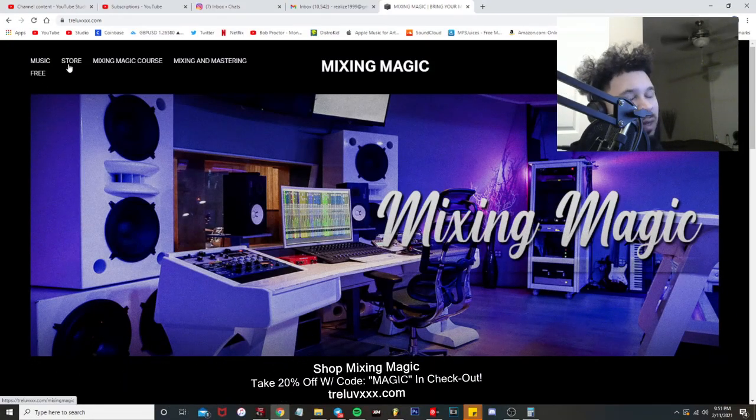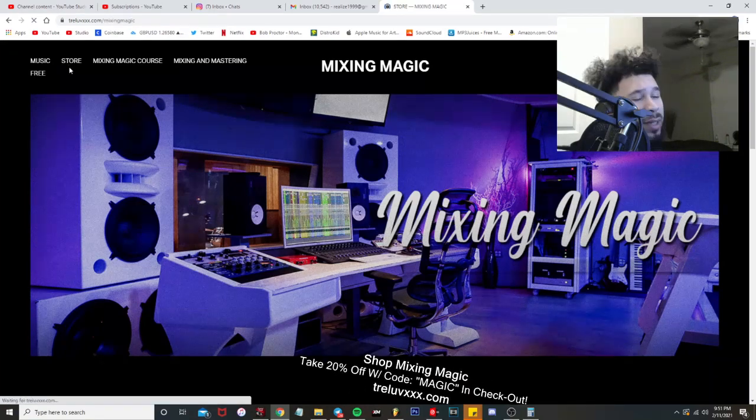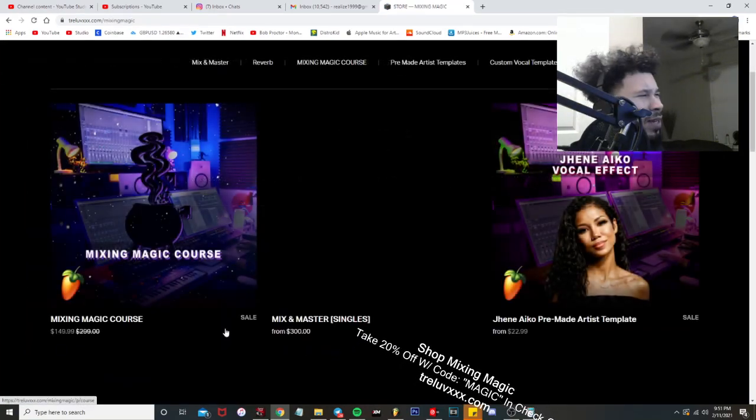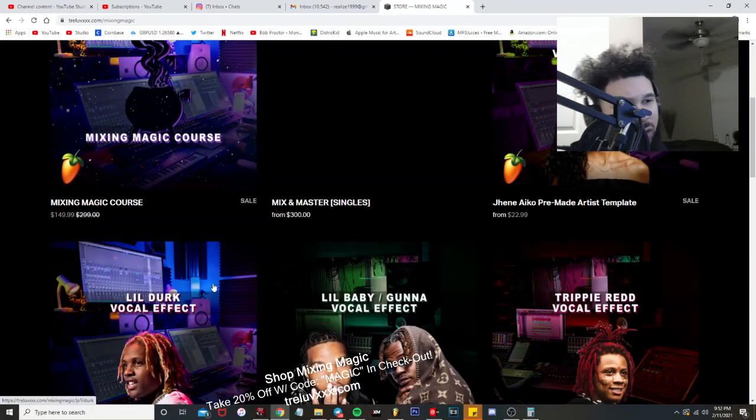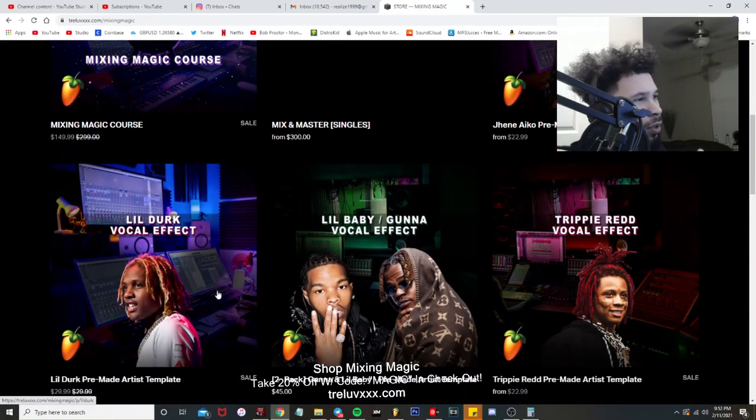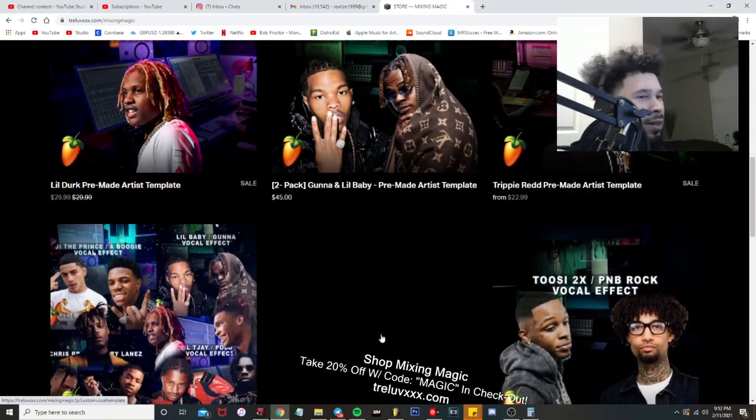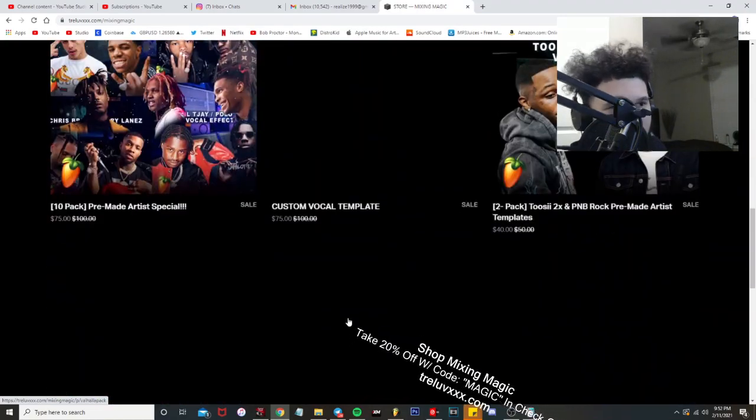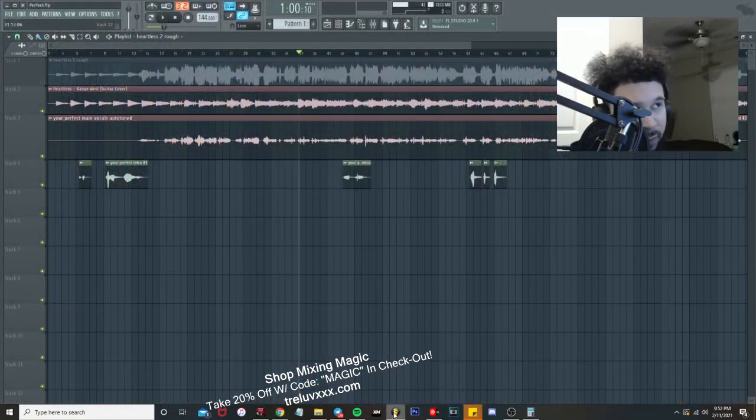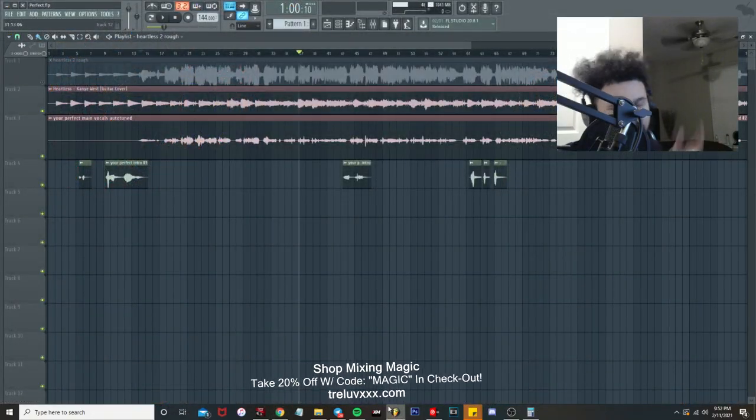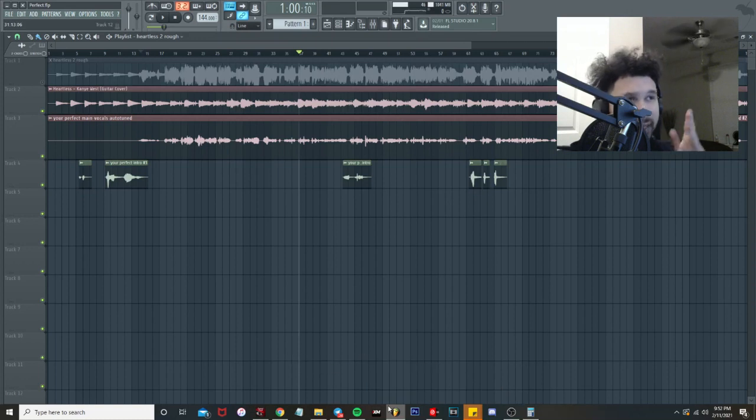Before we get started, go ahead and check out the Mixing Magic website. That's where you can find presets just like this - the Janae Aiko, that Mixing Magic chorus, Lil Durk, Lil Baby, Ray Sremmurd, so on and so forth. But now back to the video.